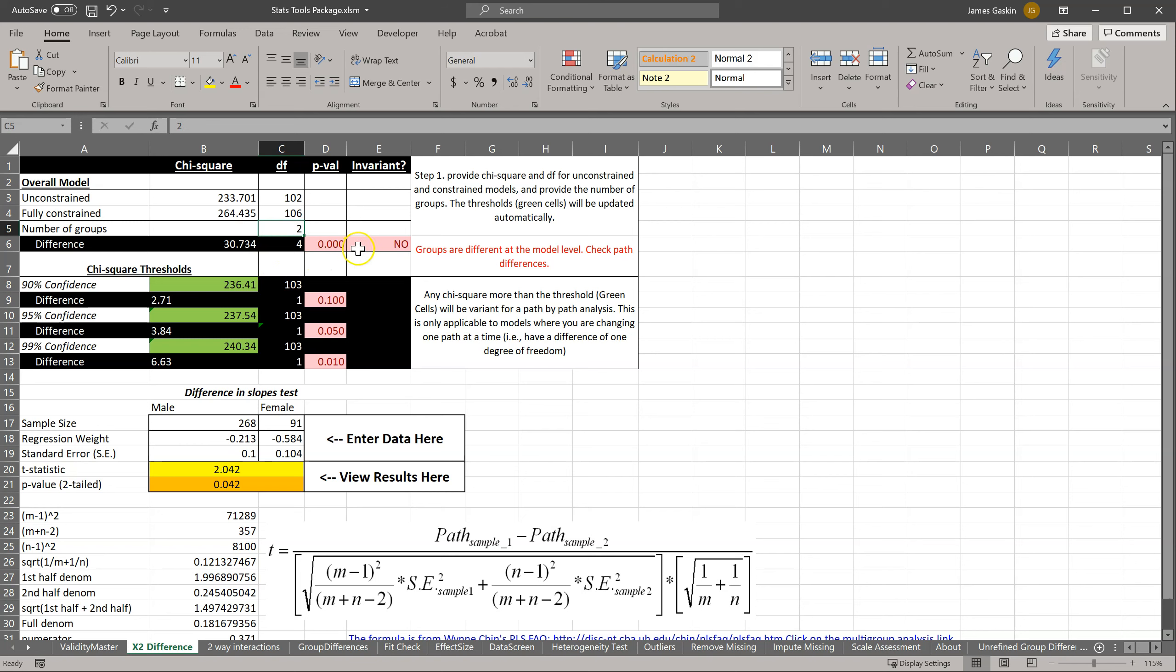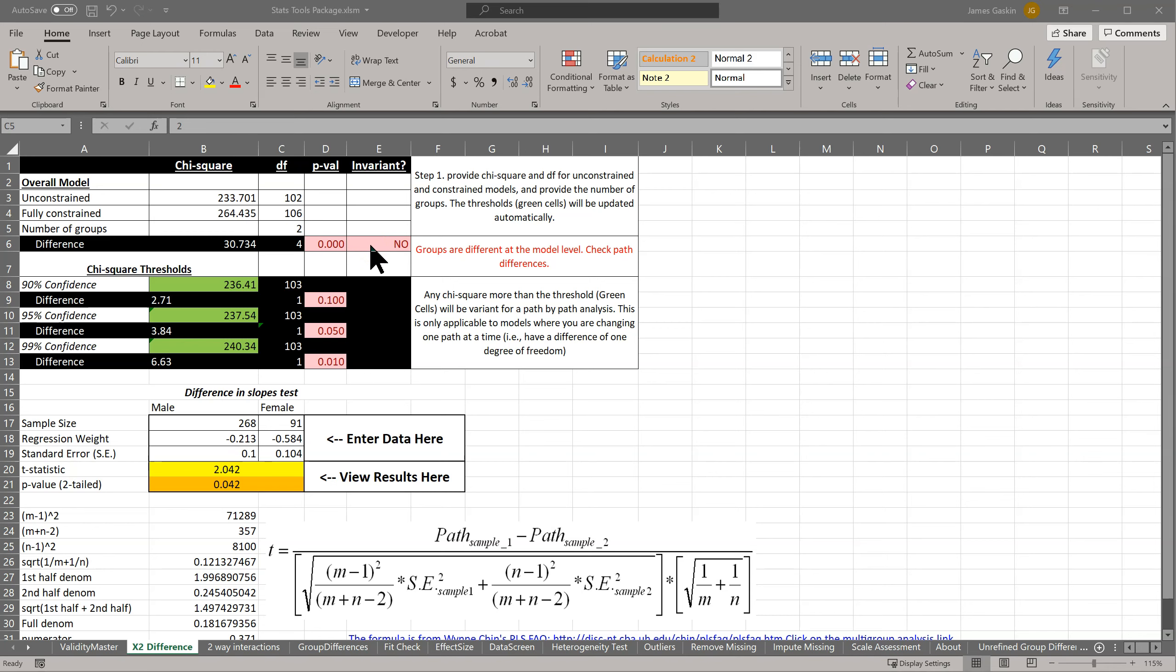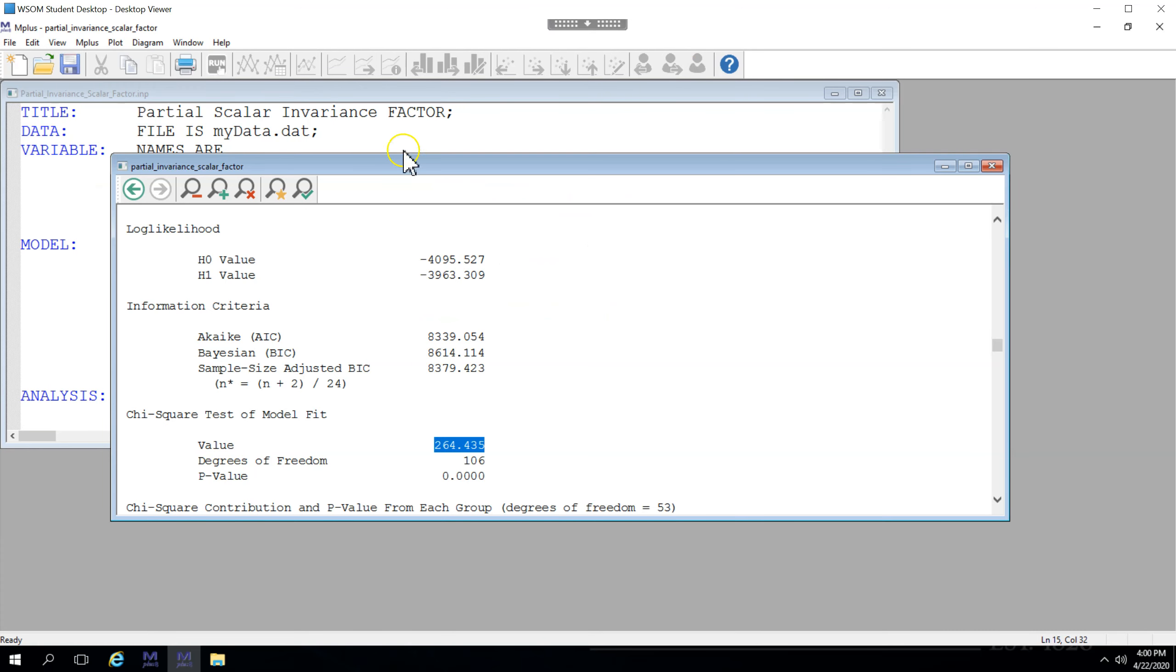And the answer is that there is a big difference when it comes to participation. The results here show that these two models, the fully unconstrained model and the model in which we constrain the intercepts to be equal for the participation latent factor, are not the same. They are different. And so we know that it is the participation factor that is causing the problem.